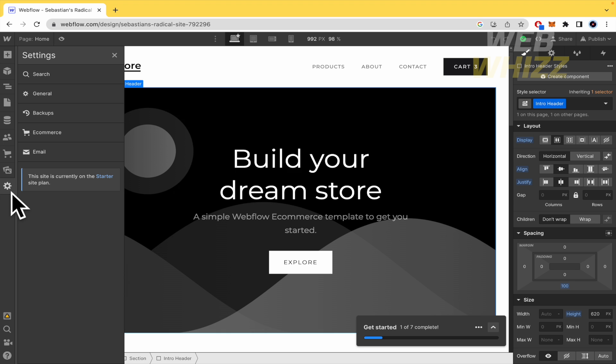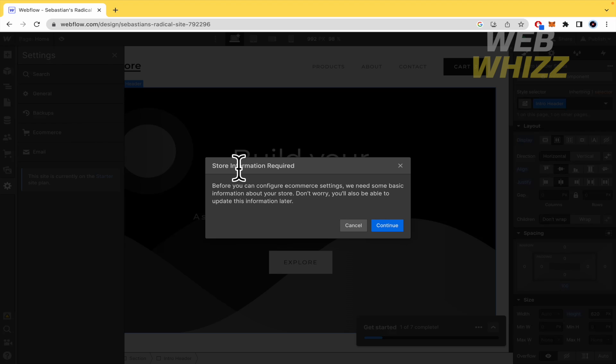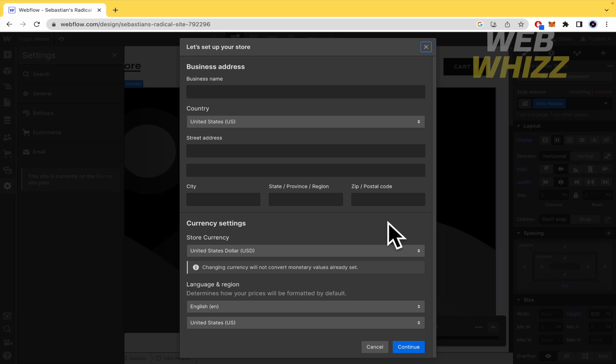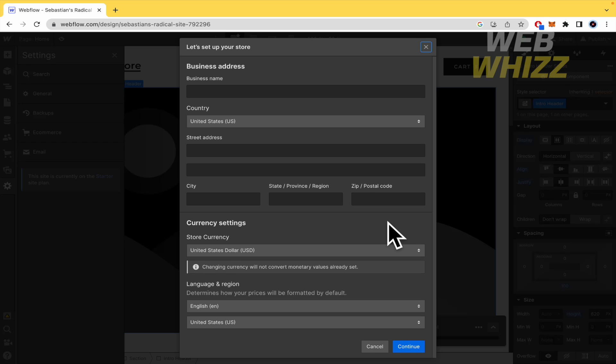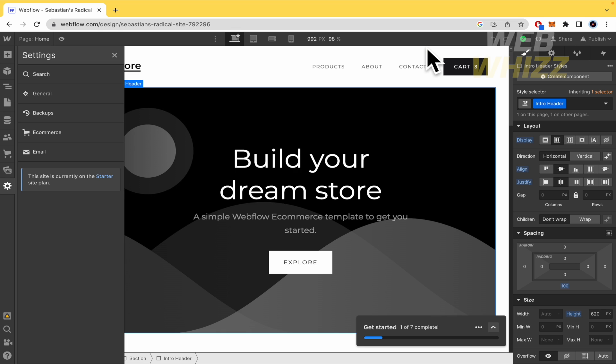And last but not least important, the checkout, so the info about our company. So in order to do that, we must click on the settings and click on e-commerce again. So store information required. So I'm going to continue and you must fill this again. So the business name, the country, et cetera, and to continue and to complete all the checkout.